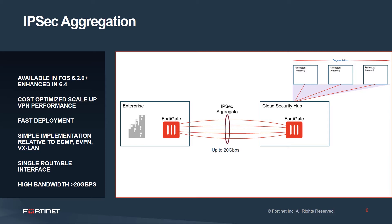Consider that each end of the IPsec aggregate tunnel only has to route a single interface or peer to a single IP address. So BGP routing becomes much easier to manage.